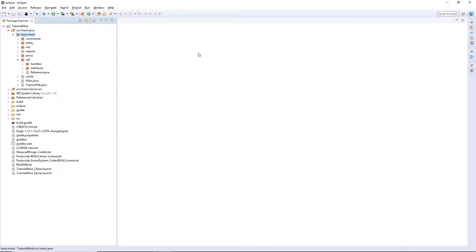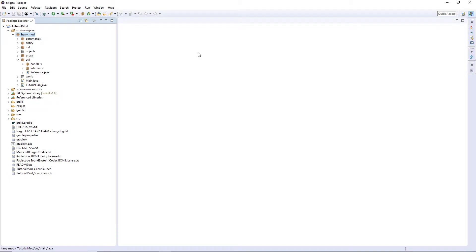For those that don't know, the ore dictionary is something built into Forge that allows you to have your ores be compatible with other similar ores in other mods. So for example, my copper ore can be used in crafting recipes that involve Mekanism's copper ore. They can be used interchangeably as they are both registered as a copper ore in the ore dictionary.